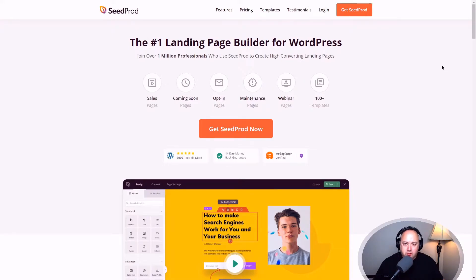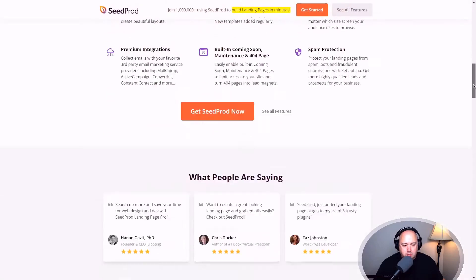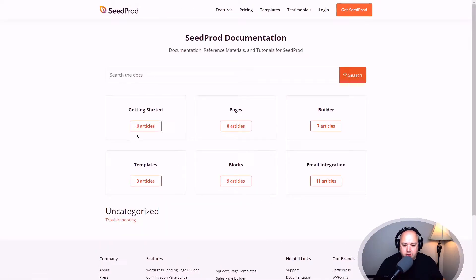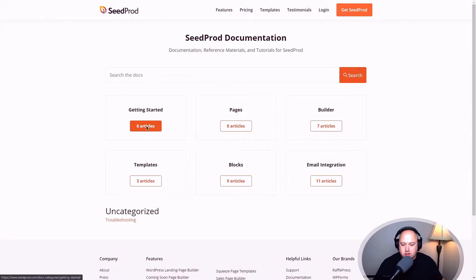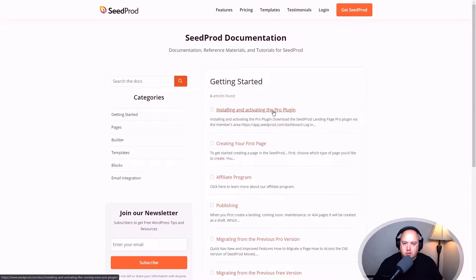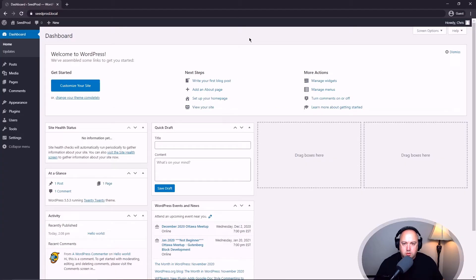If you'd prefer to read the documentation, you can come to the bottom of the page on seedprod.com, head over to documentation, and in the getting started section you can click on the six articles. The first one here is all about installing and activating the pro plugin.